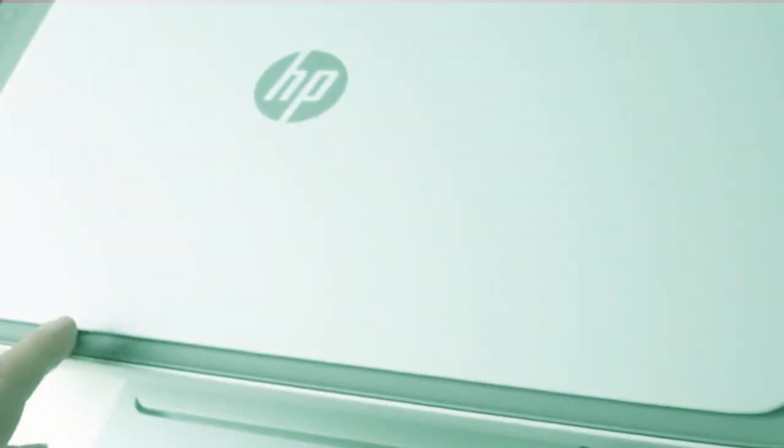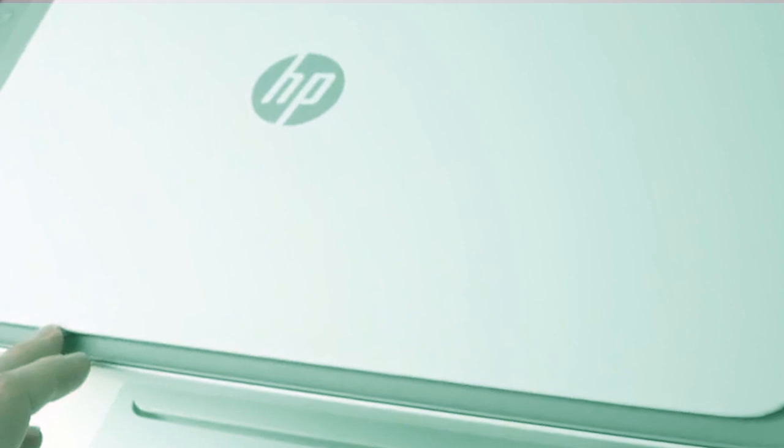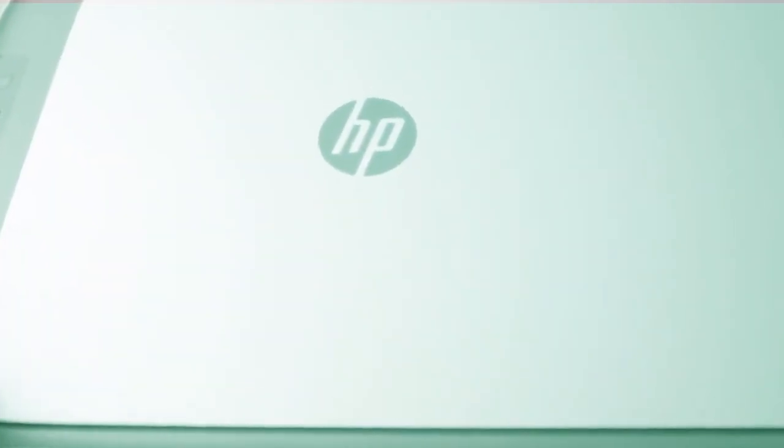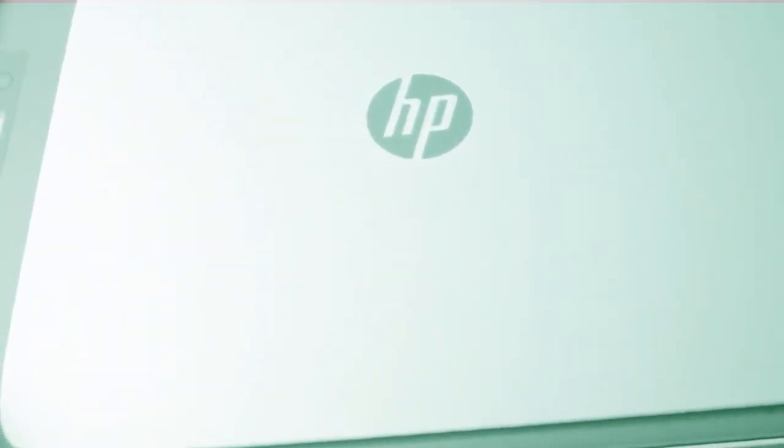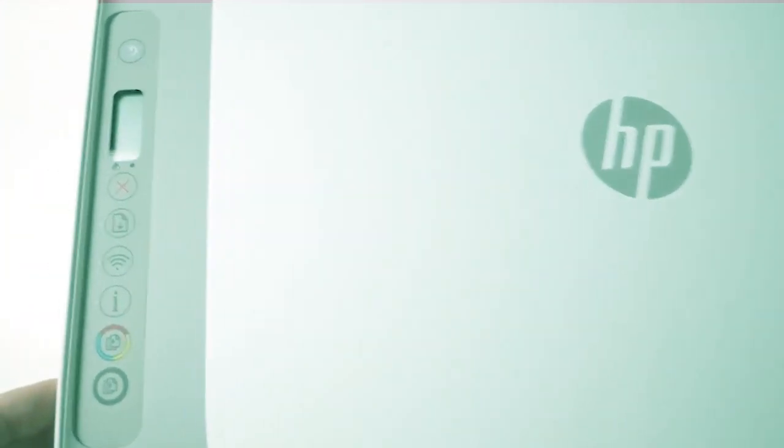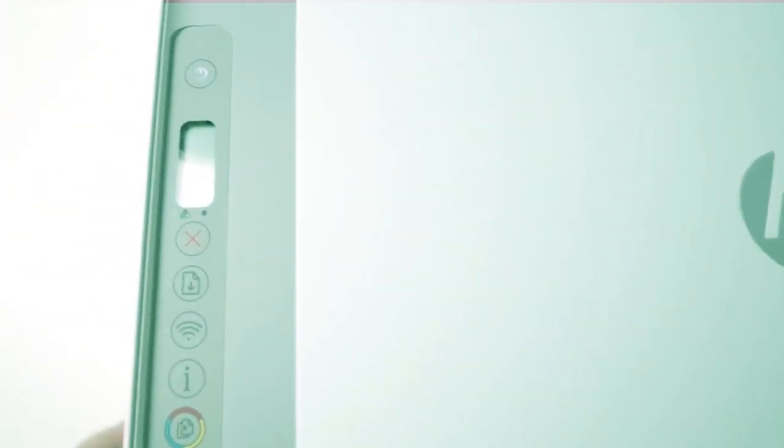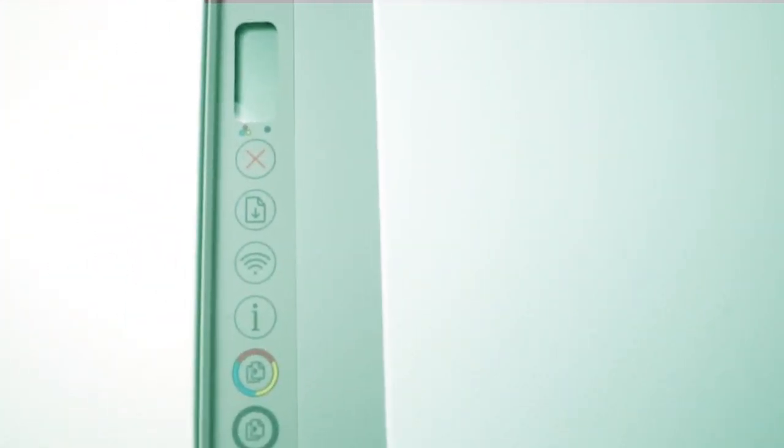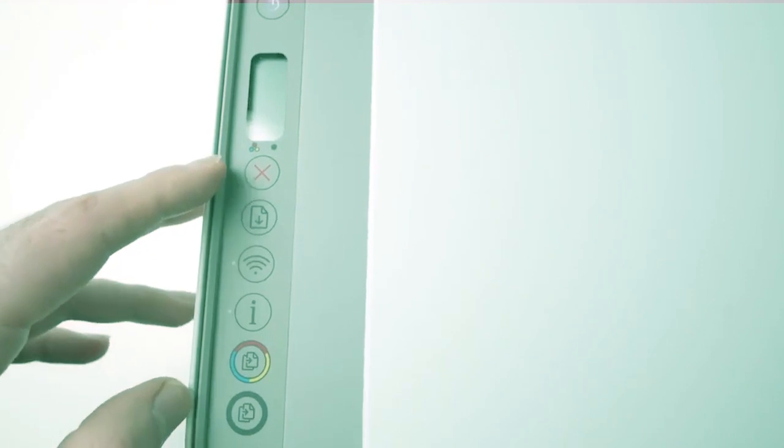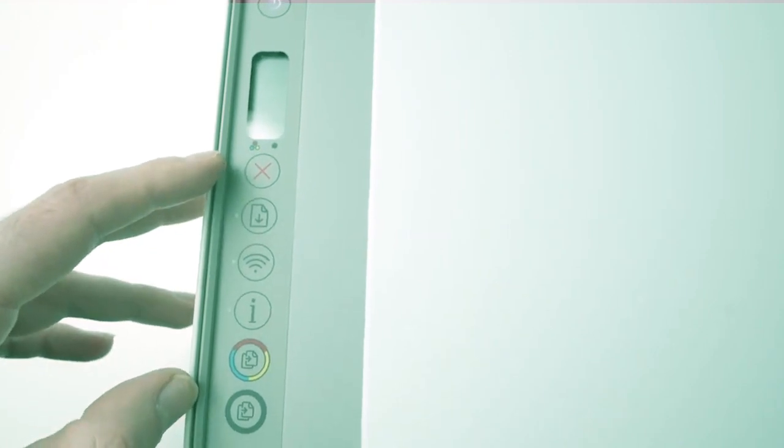In this video, I'll show you how to reset and restore your HP 2700 and other printers that look similar to this one. The first step is to locate the power button on the top.